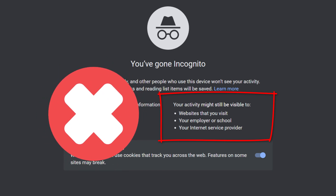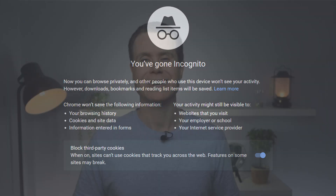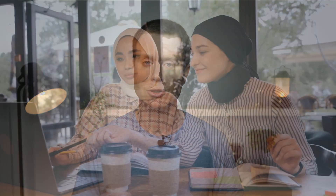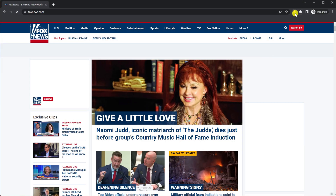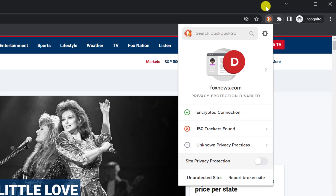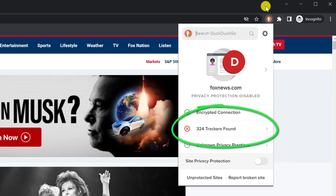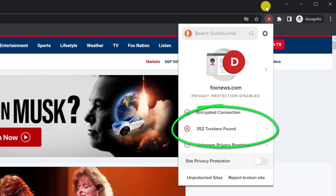For example, it doesn't stop the actual website you're visiting from logging your activity, such as your browser and the IP address that you use to make the connection. This exact same information may also be collected by your internet provider or the owner of the wi-fi connection that you're using, whether that be your work, school, or local coffee shop. Then of course there are all those other scripts that run on websites so that companies can guarantee you see the ads they want you to see. Browsing in incognito mode doesn't prevent these scripts from running either.